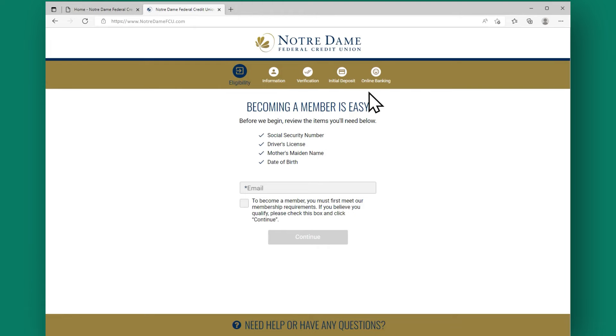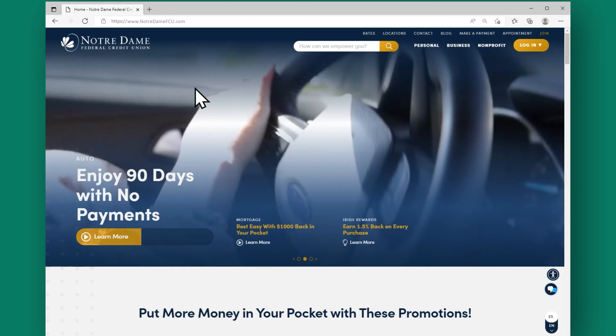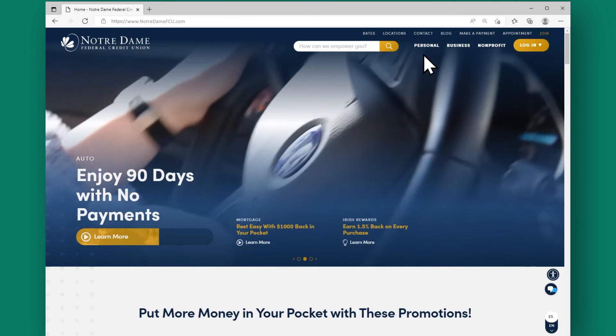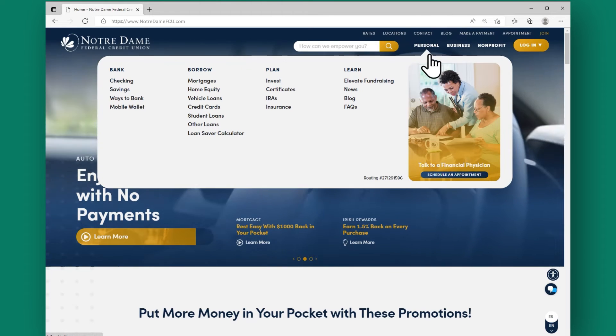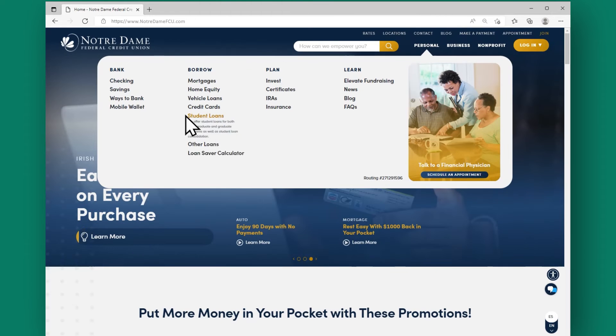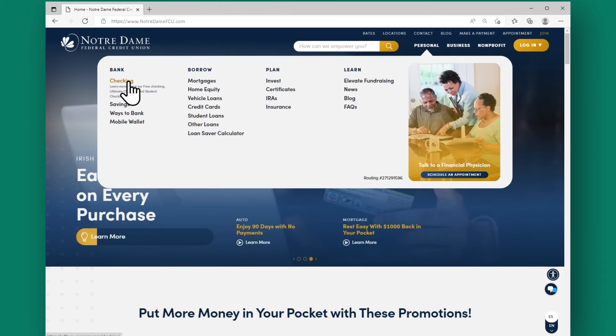Fill out the form with your information and submit it. And that's it. Alternatively, you can navigate to the Personal tab at the top of the screen and select Open a checking account.